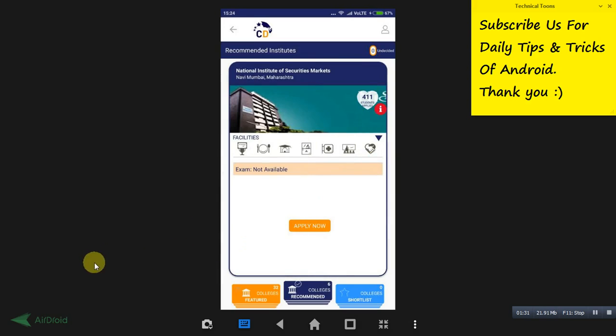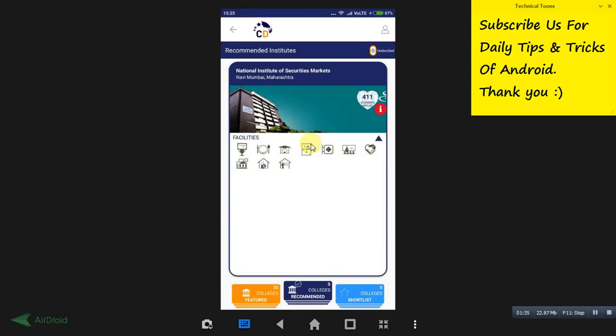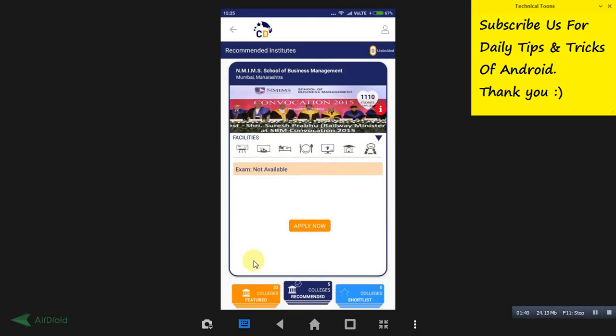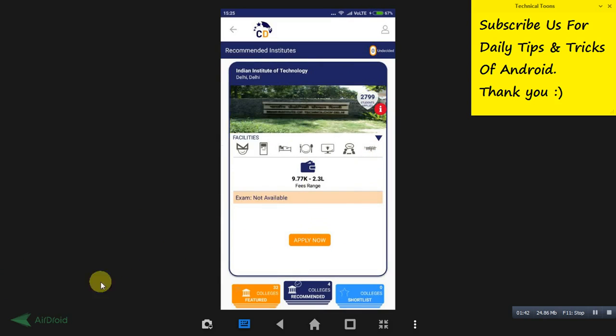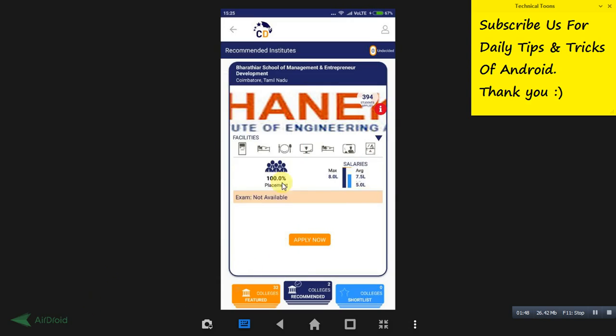When you tap on this icon, it will show you the list of facilities it will be providing you. This way you can select and watch the facilities. You can also check the fees range, how much fees you have to pay if you join that particular university or college.